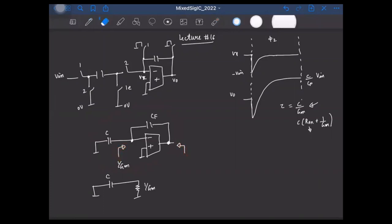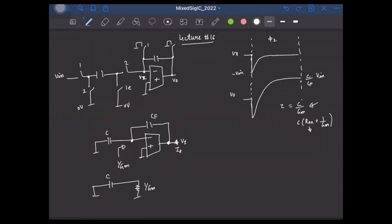As an exercise, let's find the impedance looking from the output. I apply a test voltage VT at the output with test current IT. The voltage VX at the virtual ground node is simply the capacitive division: VX = VT times CF/(CF + C).